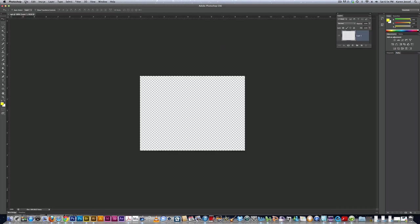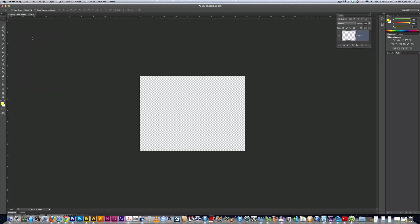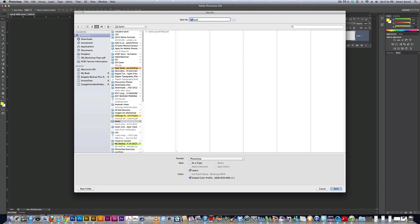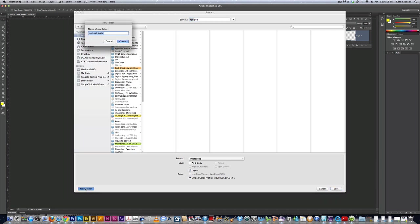I am going to do a save as. I want to save it onto my desktop, and I'm inside the Karen folder. I want to go desktop, new folder, RGB.